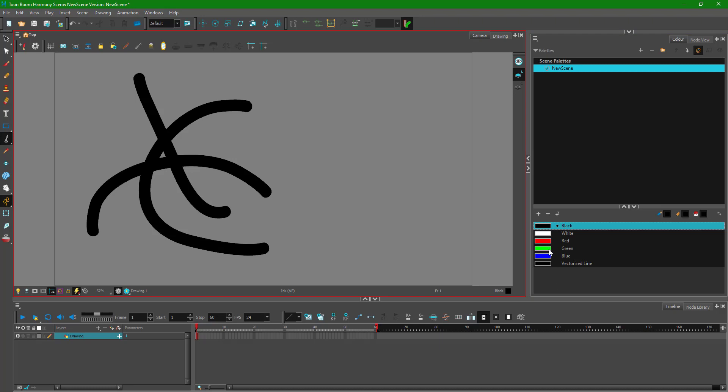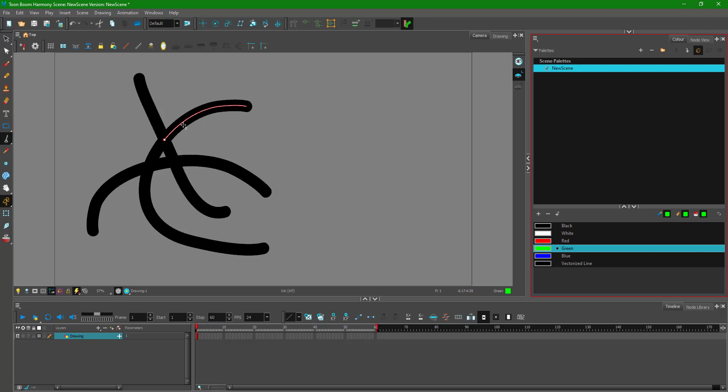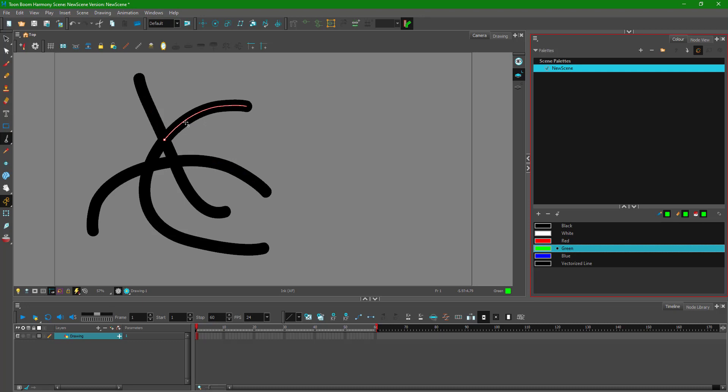I'm going to choose green and once I go over here you can see that I can color that portion out. What the inking tool does is it breaks out the lines which are interconnected so that I can color them separately.